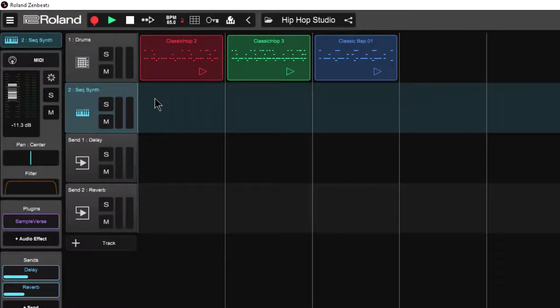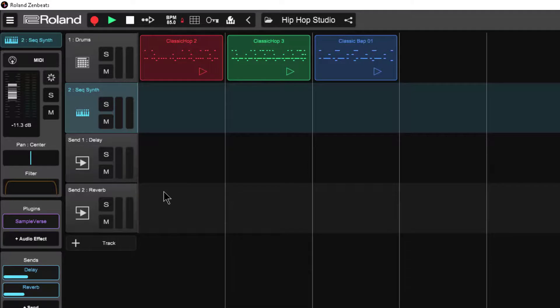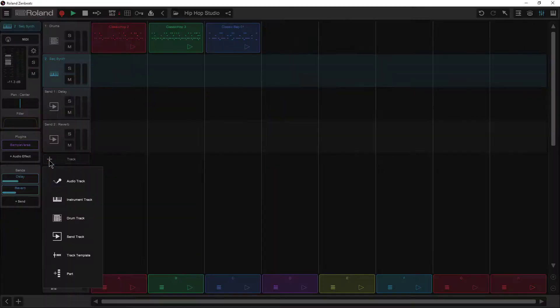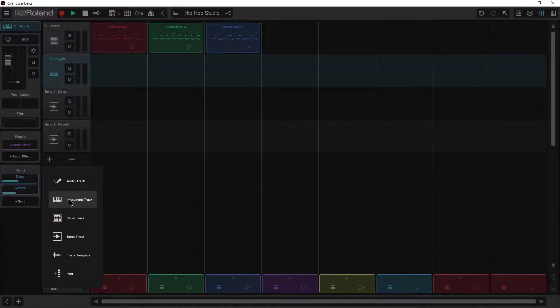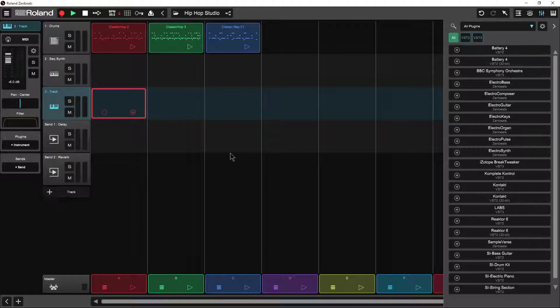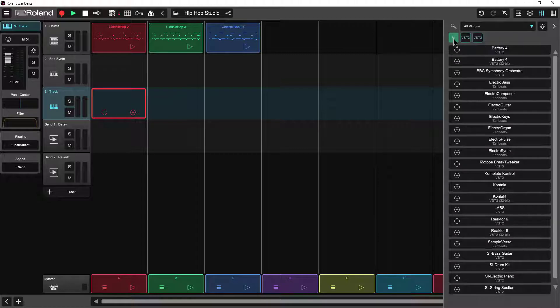And then I'm going to get rid of a few of these tracks just to make things more manageable and then I'm going to add a track and it's going to be an instrument track.